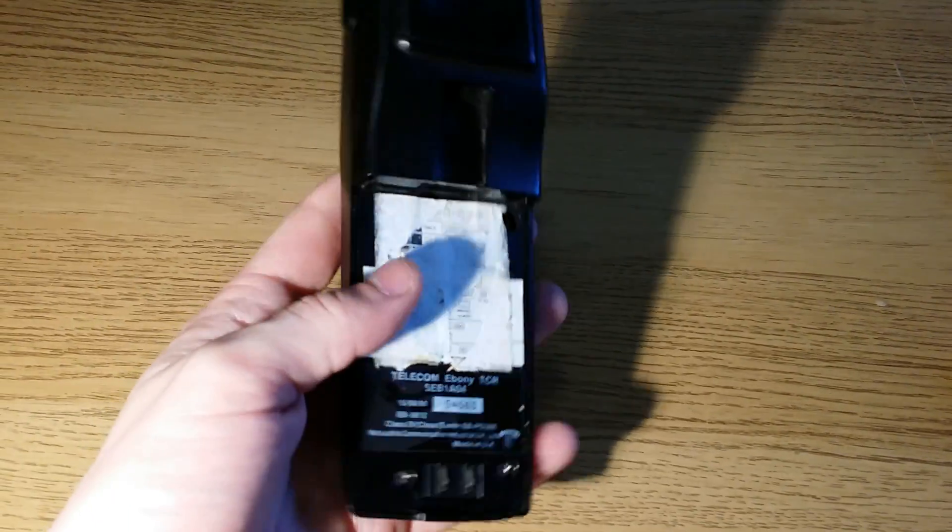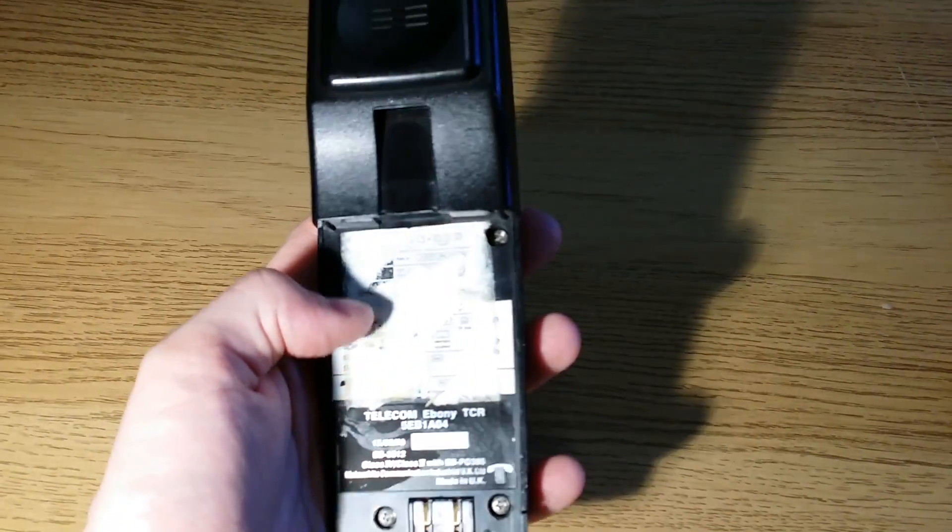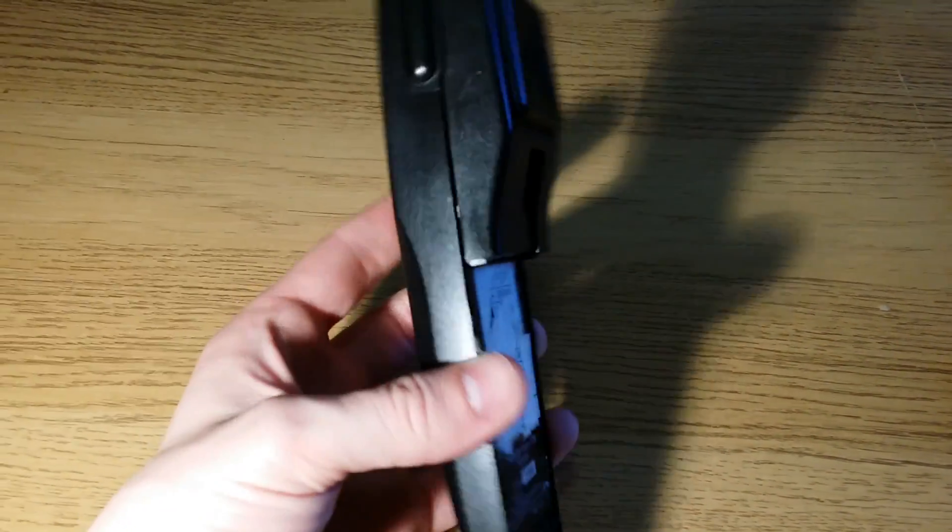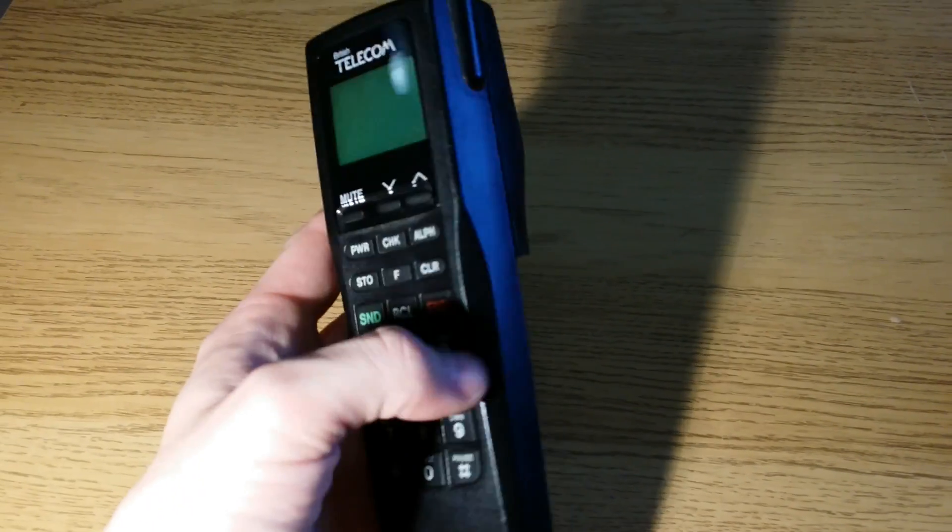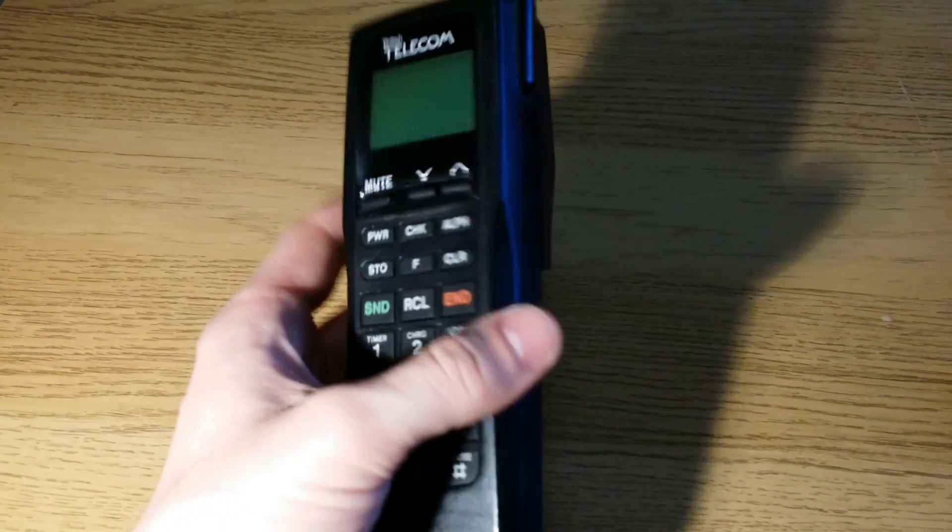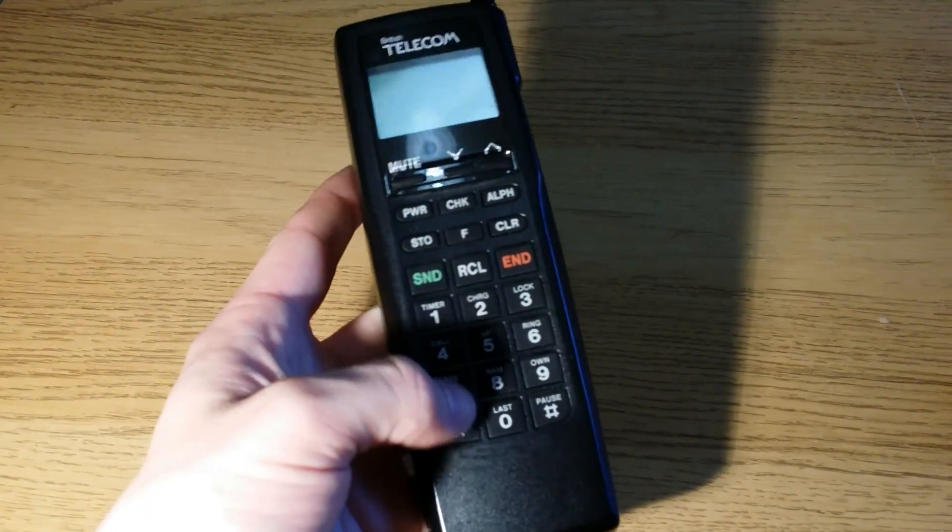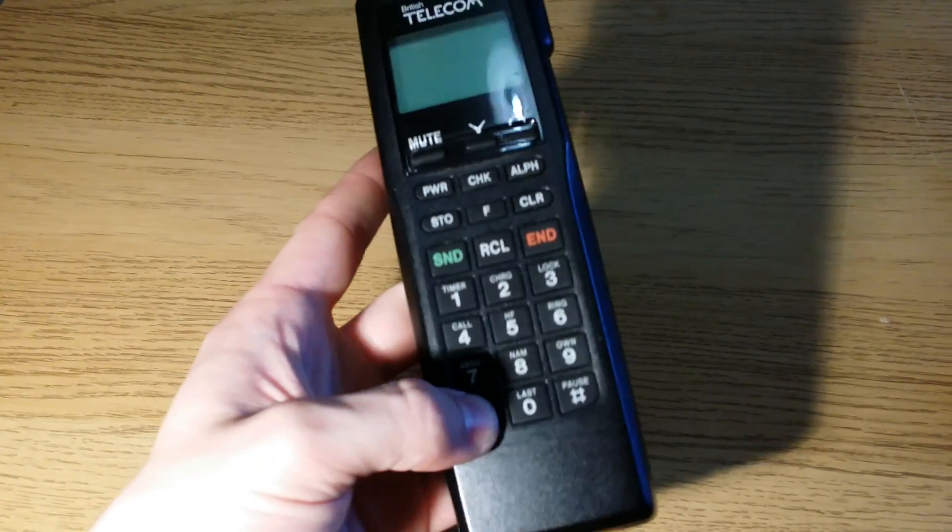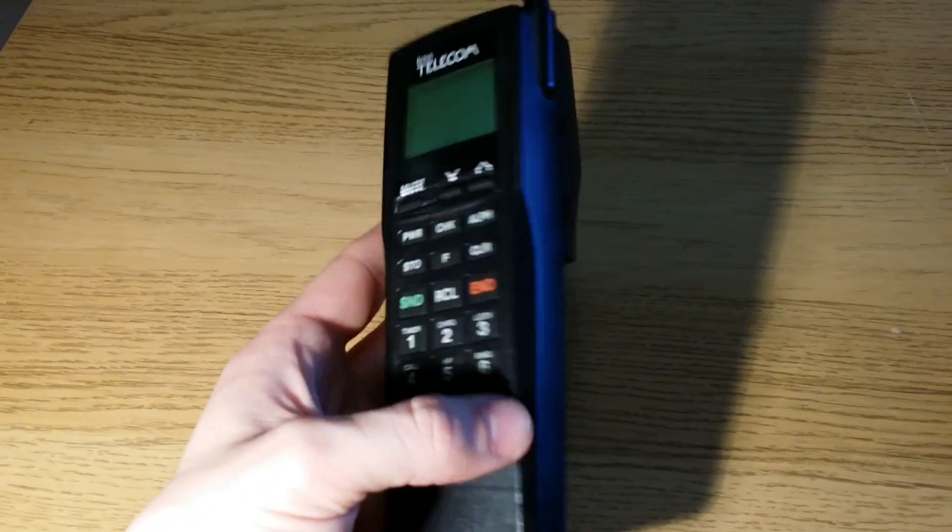This was in the lot I picked up from the car boot sale today so I thought I'd just do a teardown on it. I'm sure it's going to be quite interesting to see some early mobile phone technology.